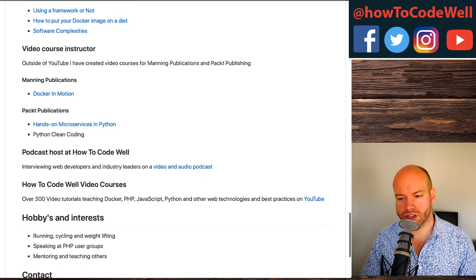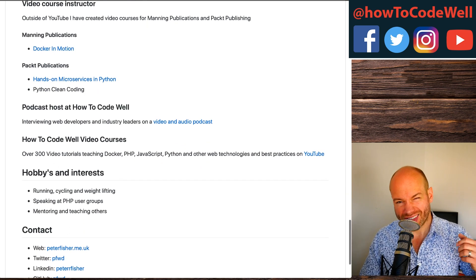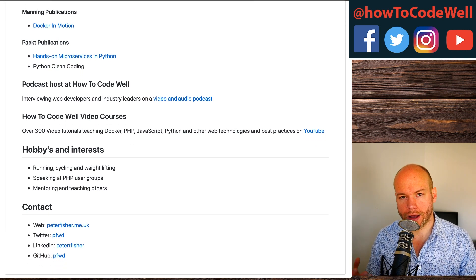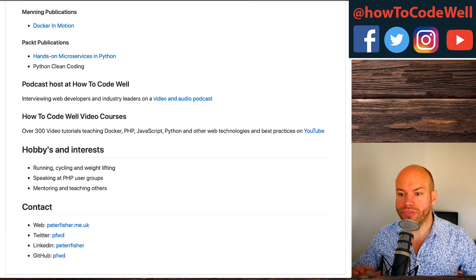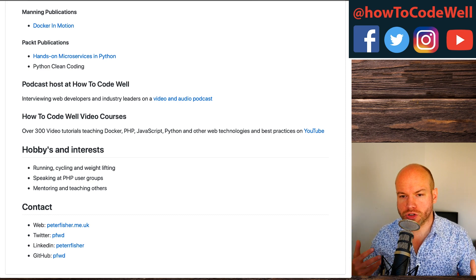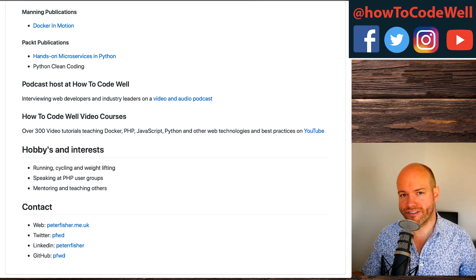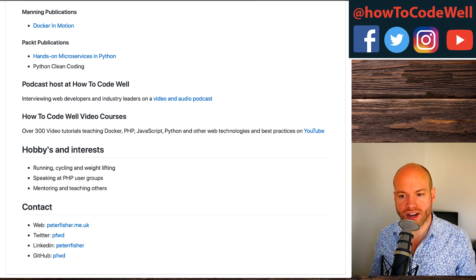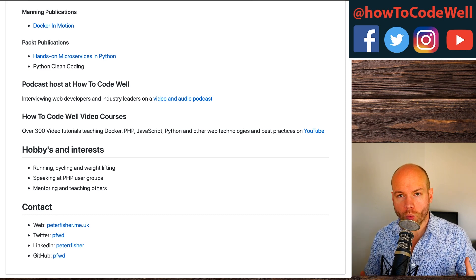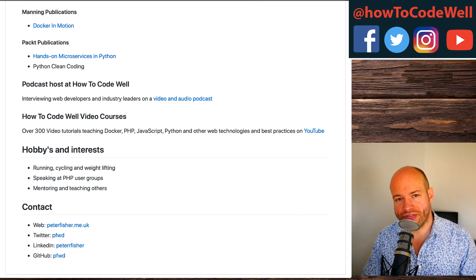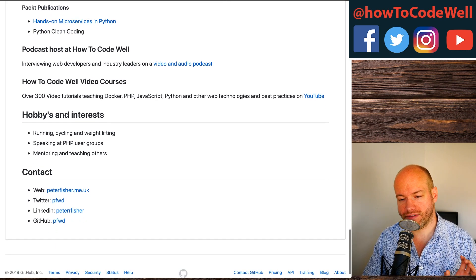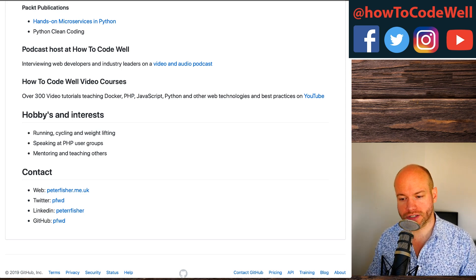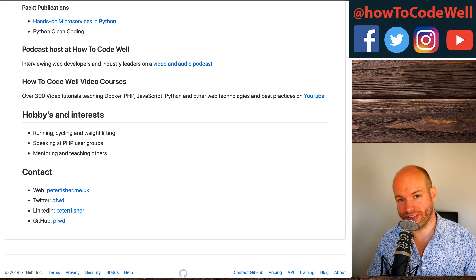I've also mentioned the podcast and the YouTube channel. Then we get off the technical stuff and talk about hobbies and interests. I've kept this nice and light — it's just stuff that will bring conversation to the table in an interview, like what kind of running or cycling do you do, or where do you speak at user groups. And finally, we have the contact section — links to various social media platforms and my blog: LinkedIn, GitHub, Twitter, and the web.